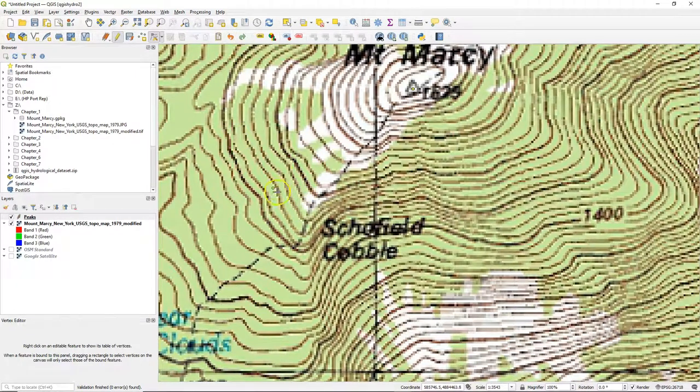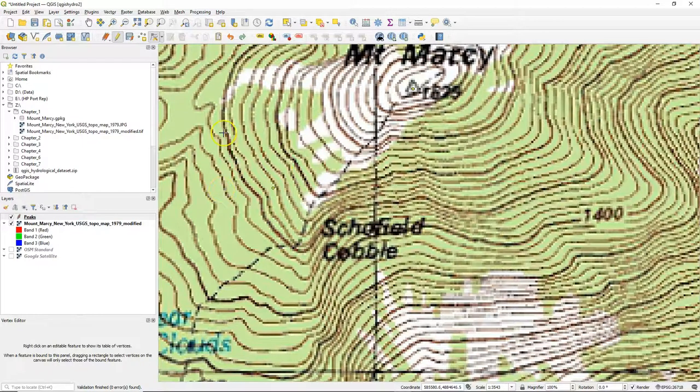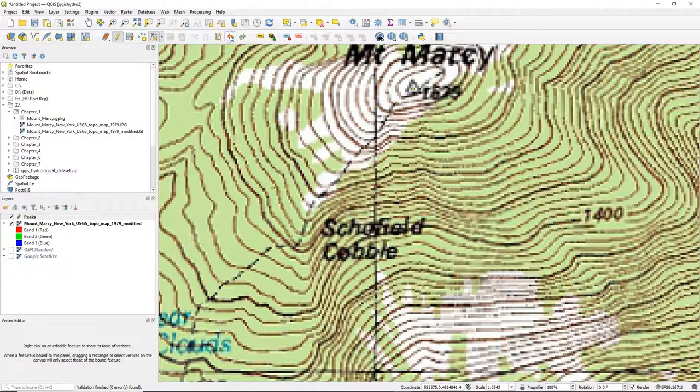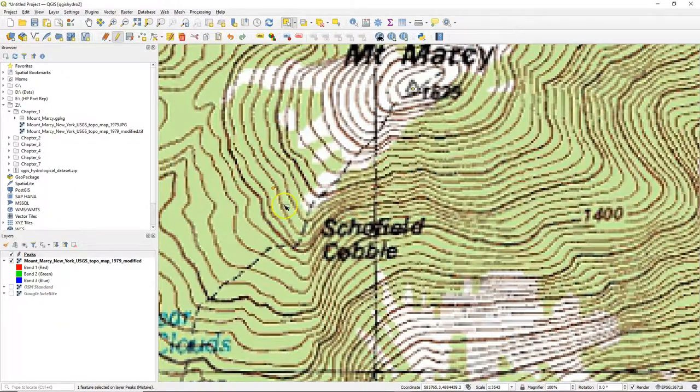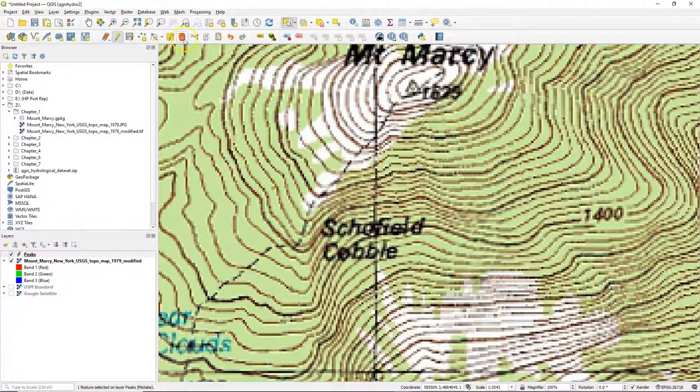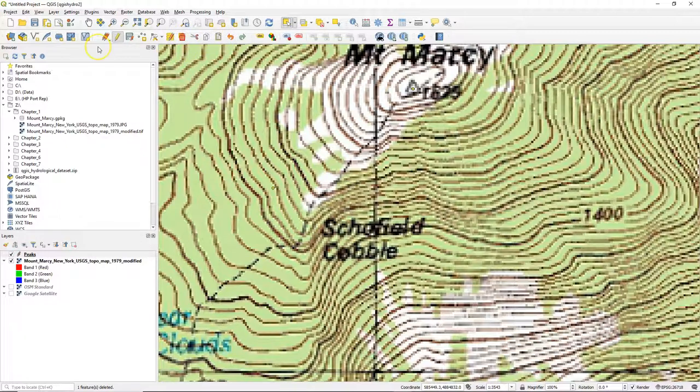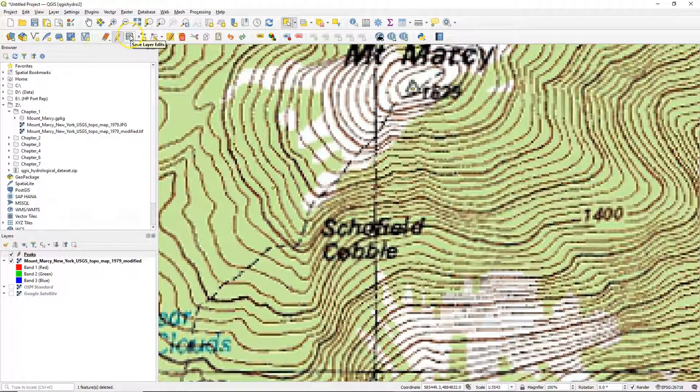You can also use the undo and the redo button. If you select a point, you can also delete the specific point. You can use the save button to save your last edits.